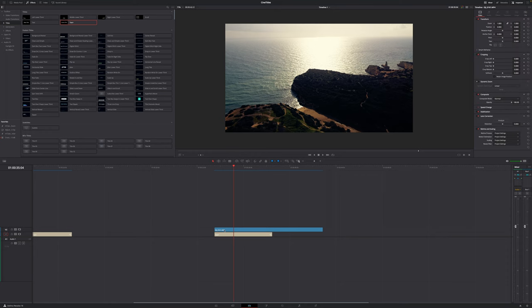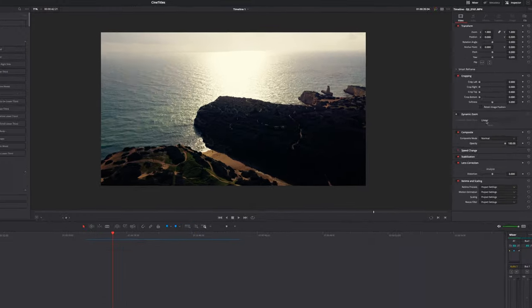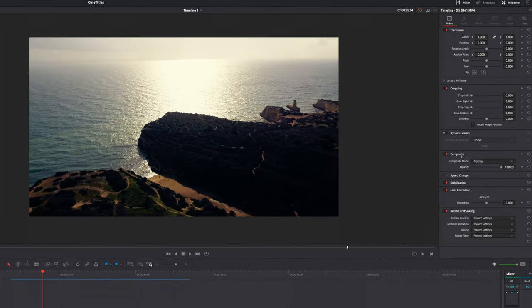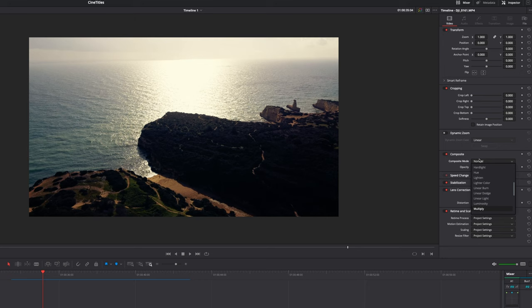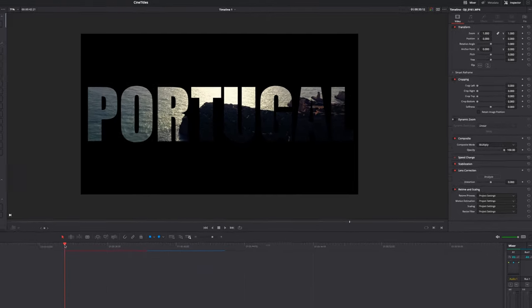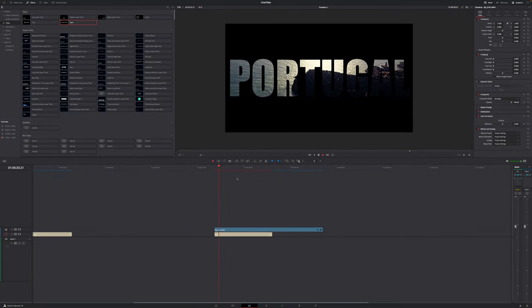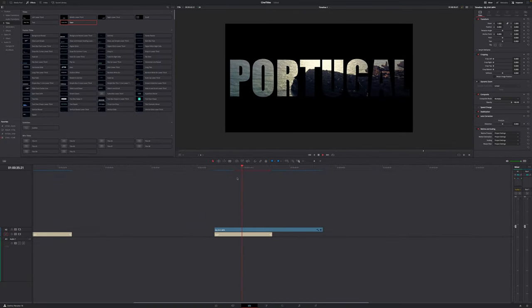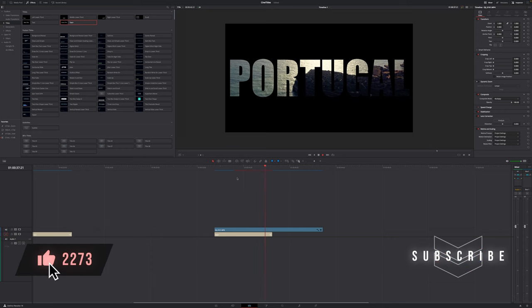Now I'm going to select my video clip and go over to the inspector in the top right hand side of your screen. Go down to where it says composite and change the composite mode from normal to multiply. And right now you can see that we have used the text as a mask to mask out our image. If I play this back you can clearly see that we can see our footage through text.